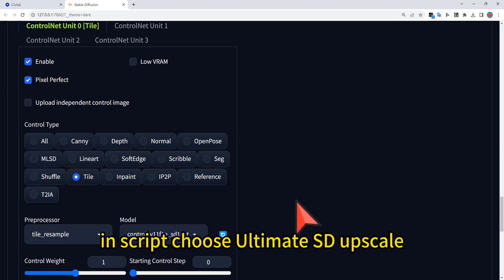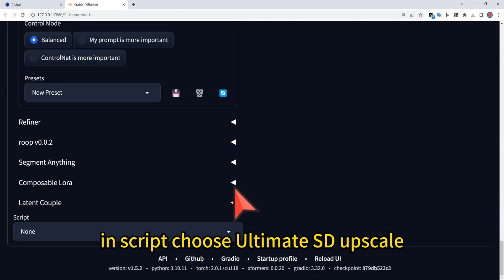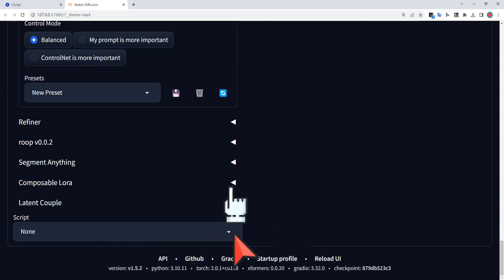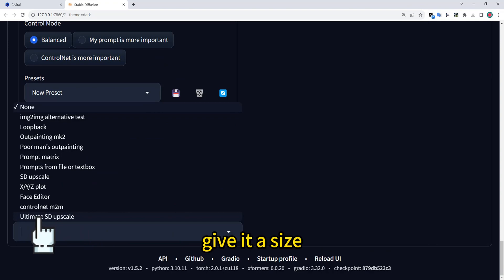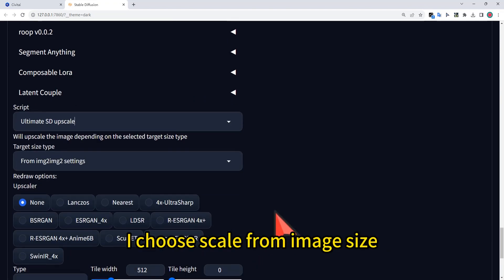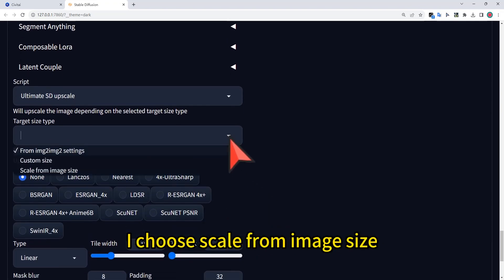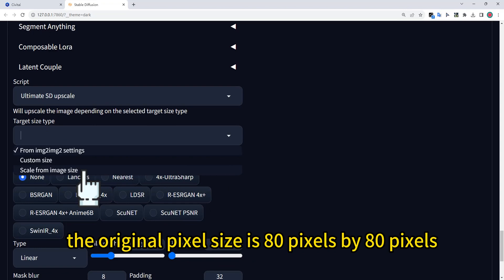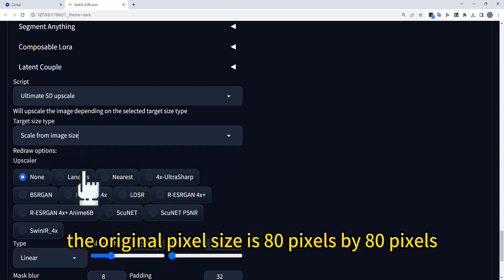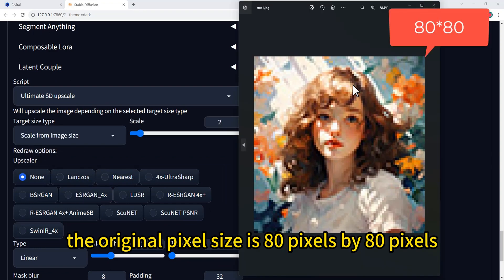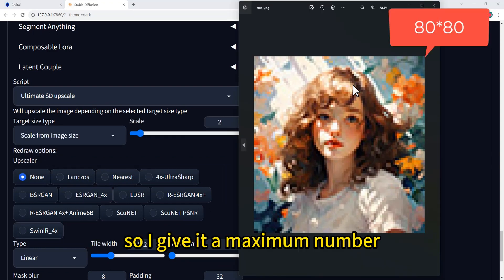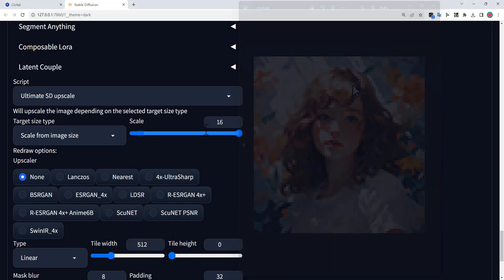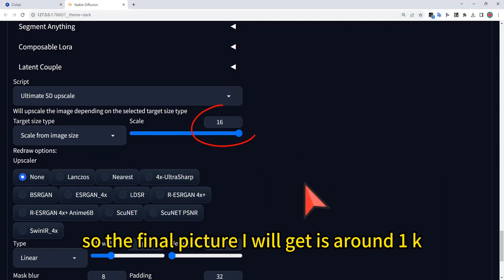In Script, choose Ultimate SD Upscale. Give it a size — I choose scale from image size. The original pixel size is 80 by 80 pixels, so I give it a maximum scale number of 16, so the final picture will be around 1K.